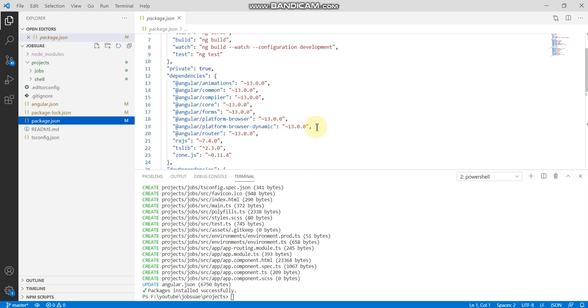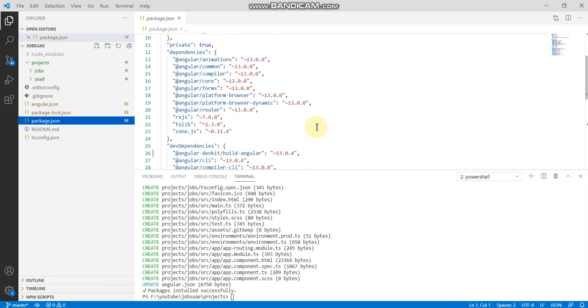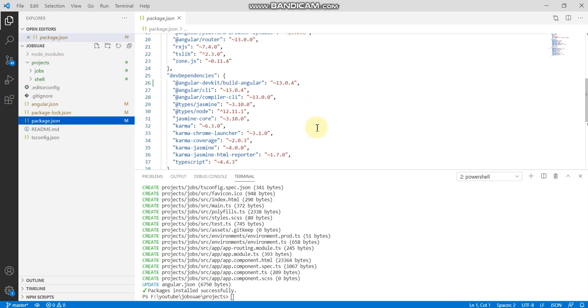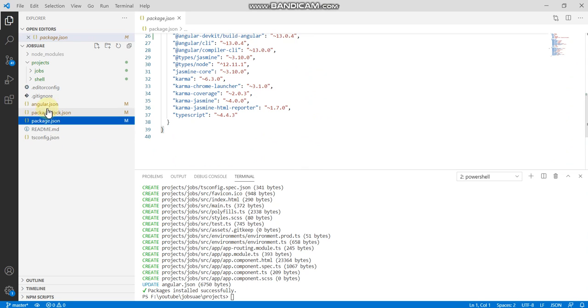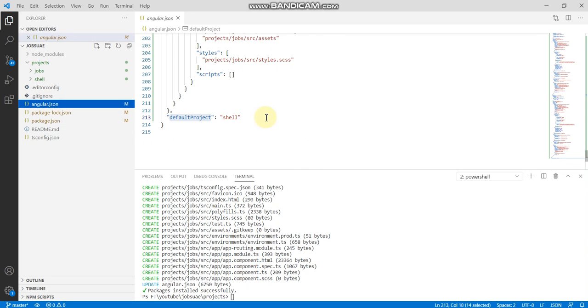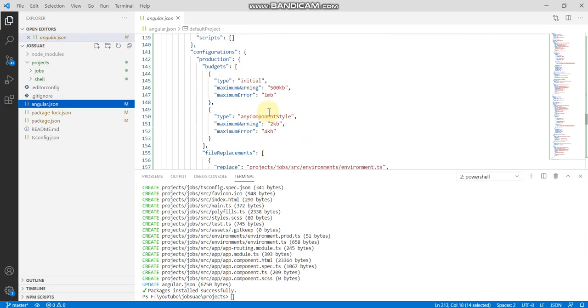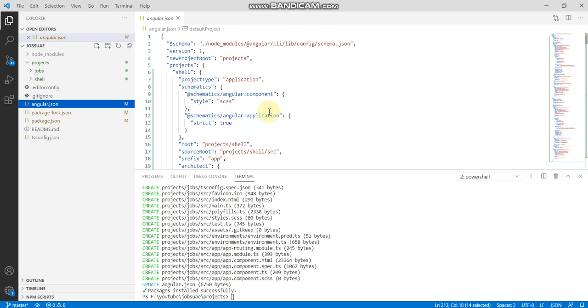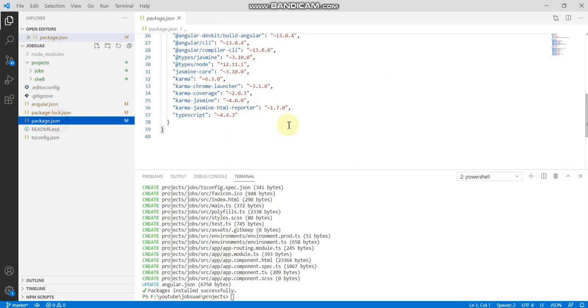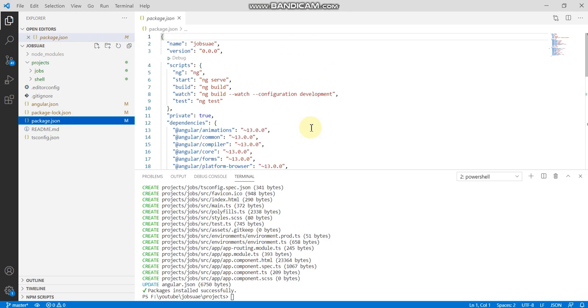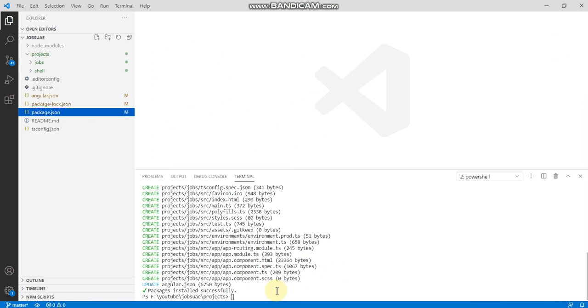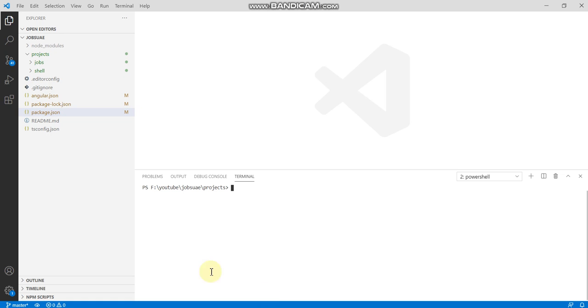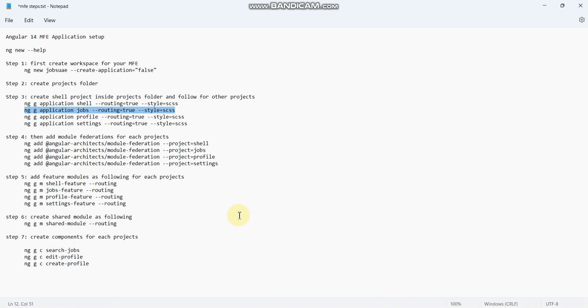Here you can see this is Angular 13. We already installed the two values. Then what is the next step? I'll go with only shell and jobs now, and then we have to generate the module.